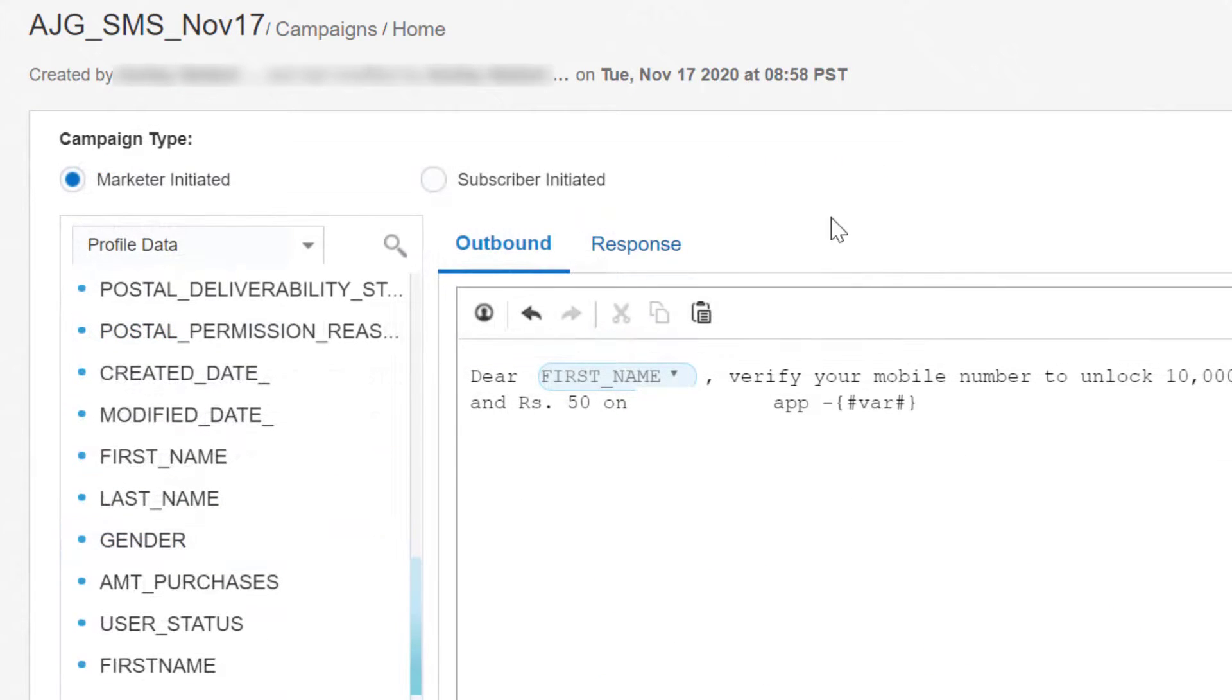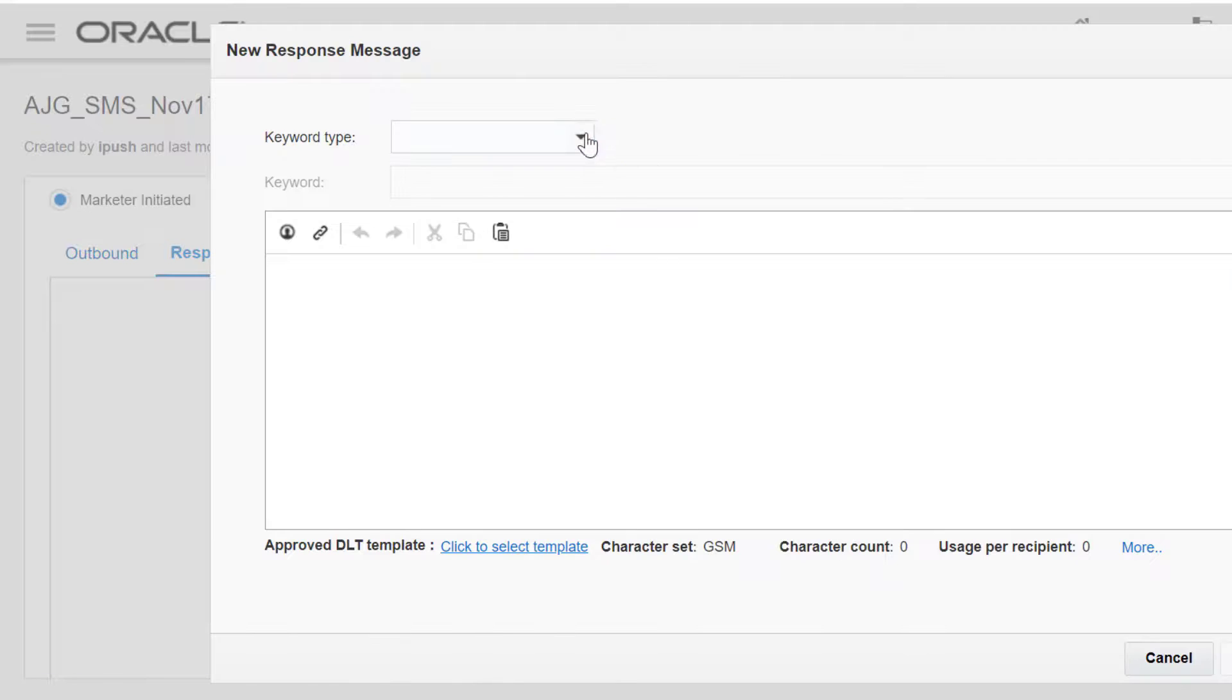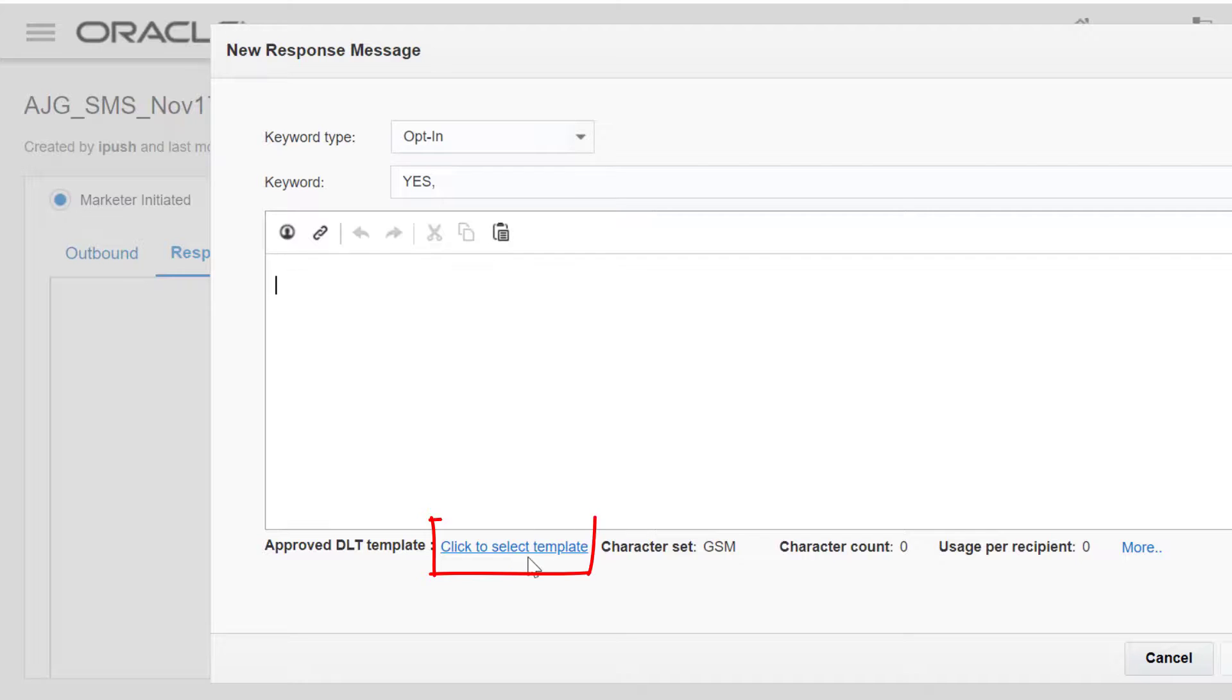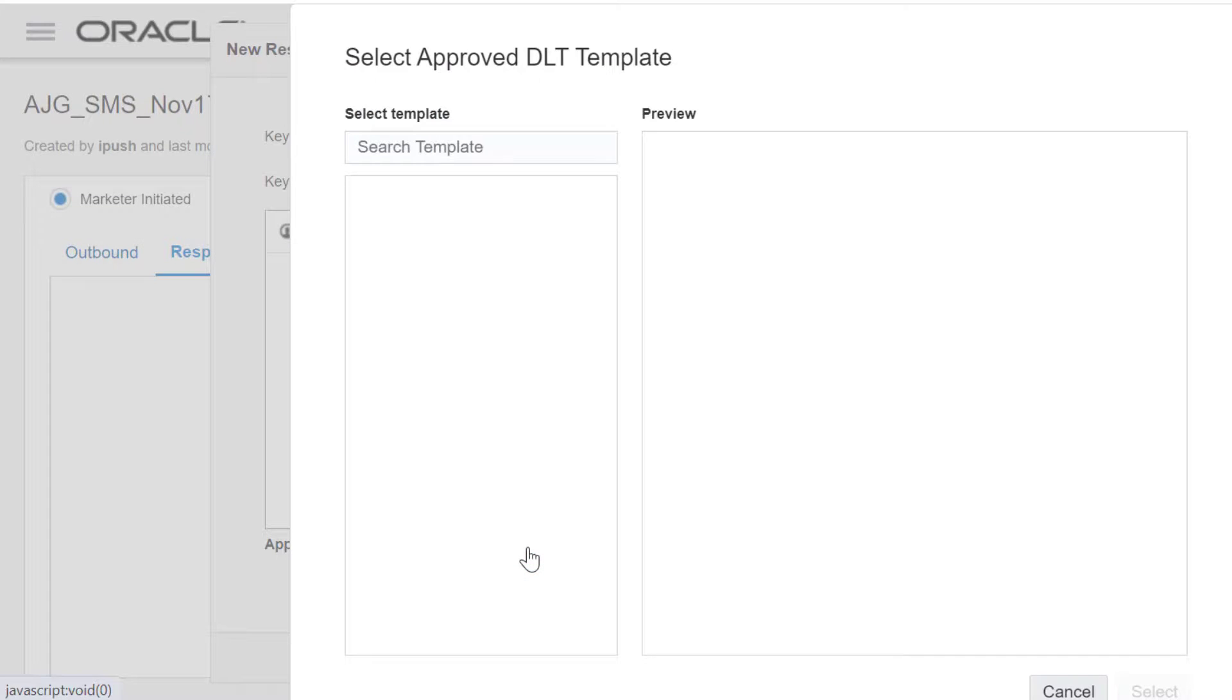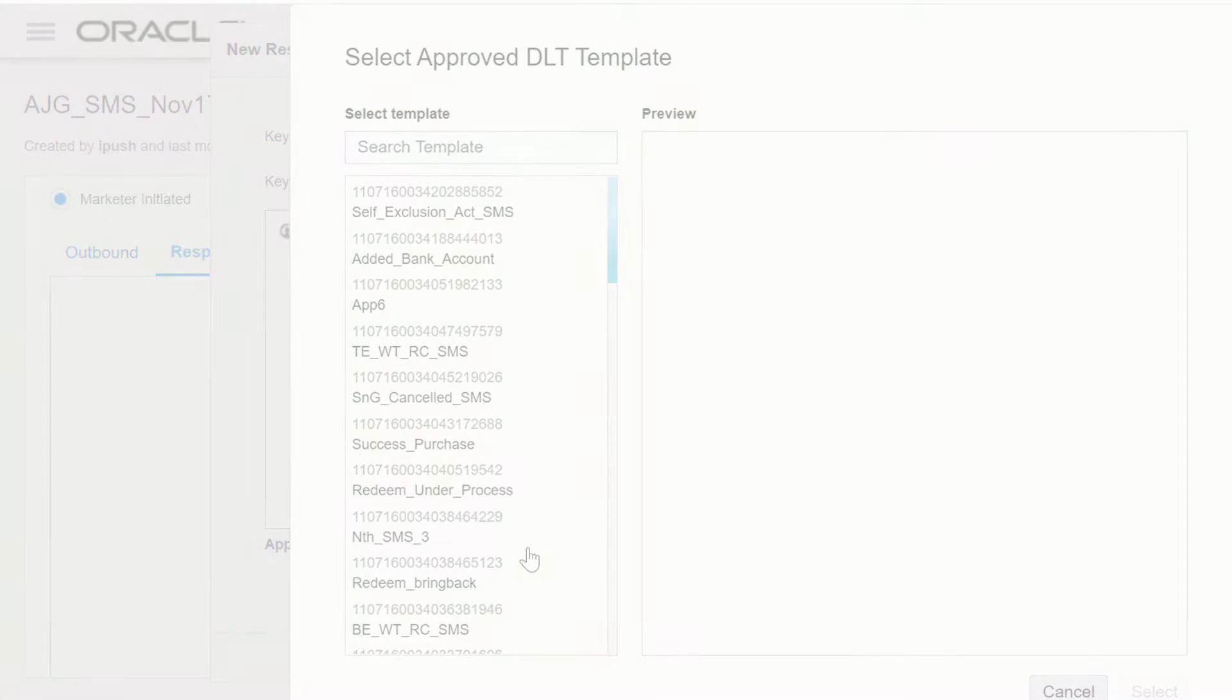This same process is applicable for response messages. Click Add Response Message, select your keyword, and select your approved DLT template. Response messages are also considered outbound and need to be compliant as well.